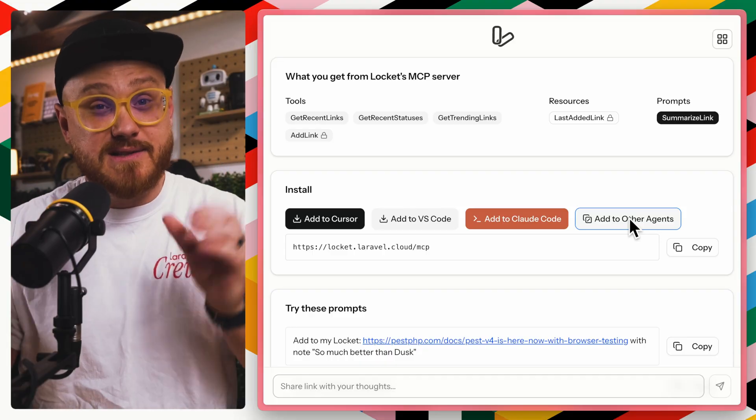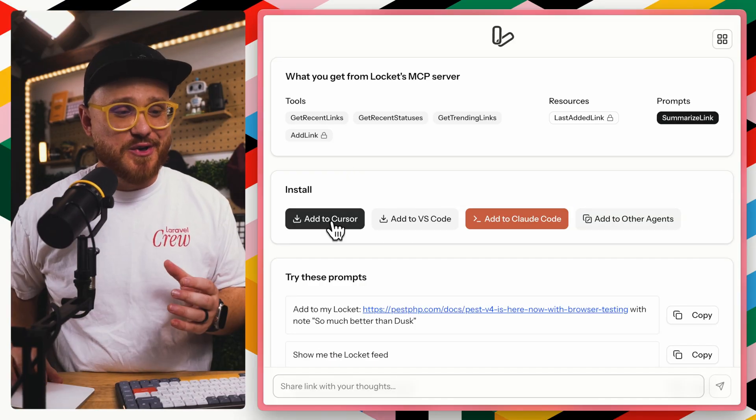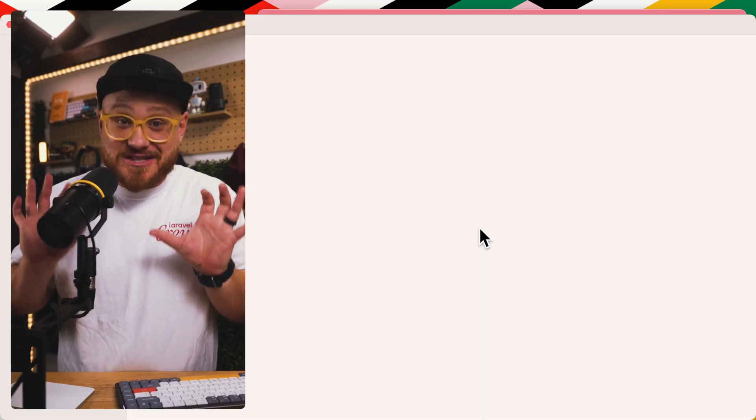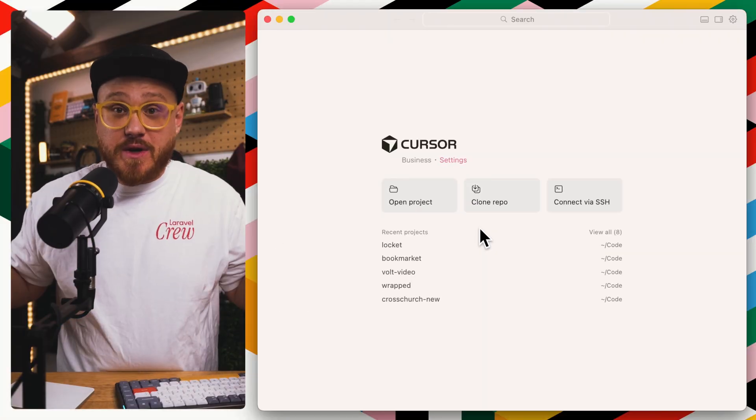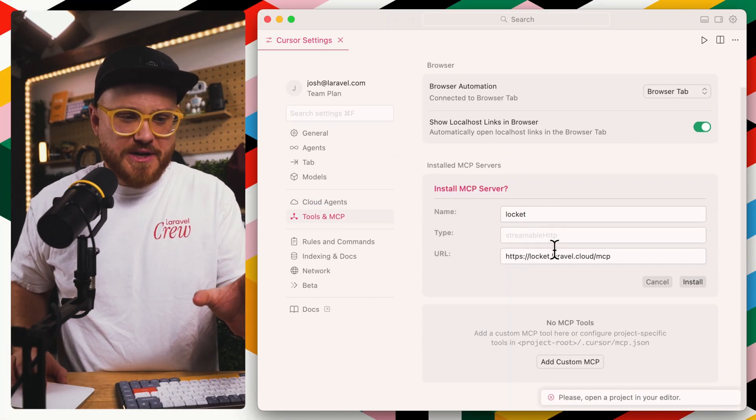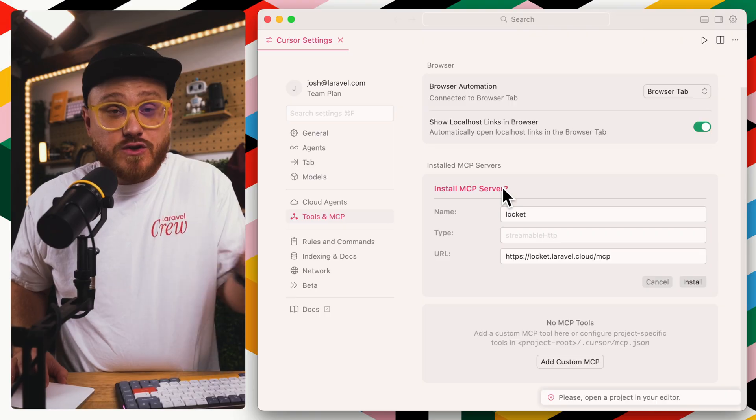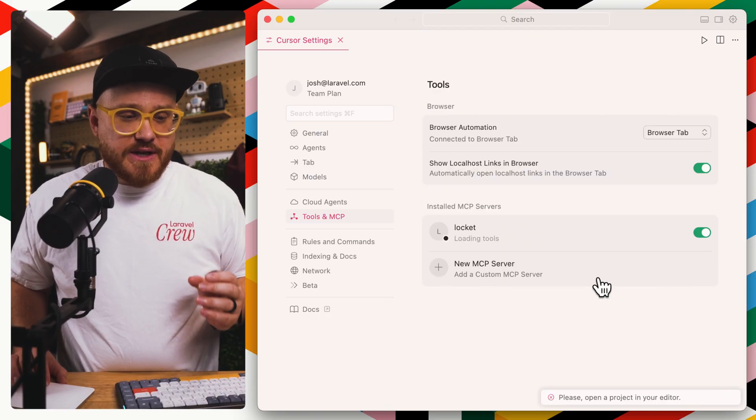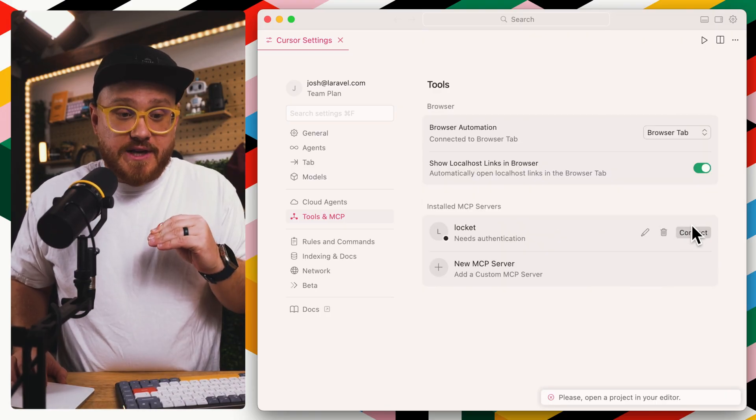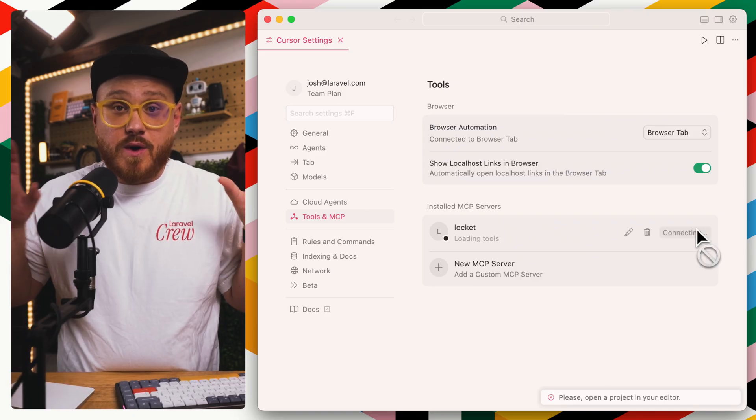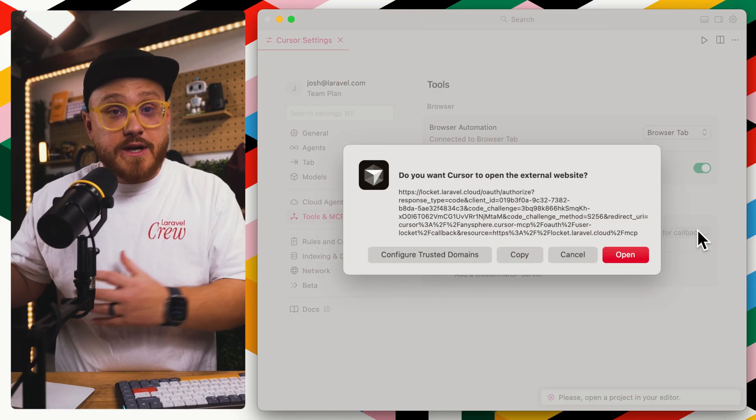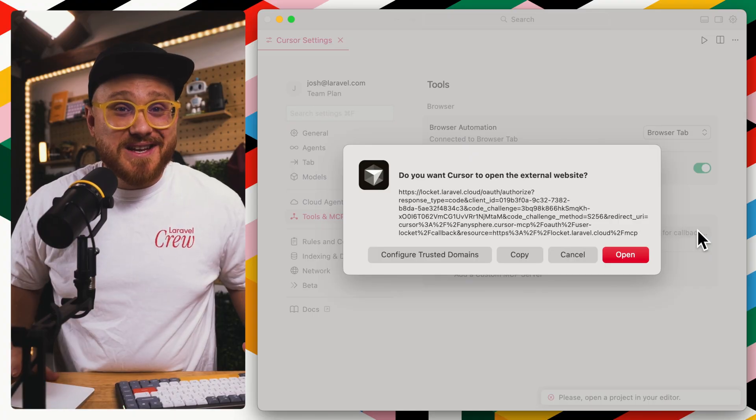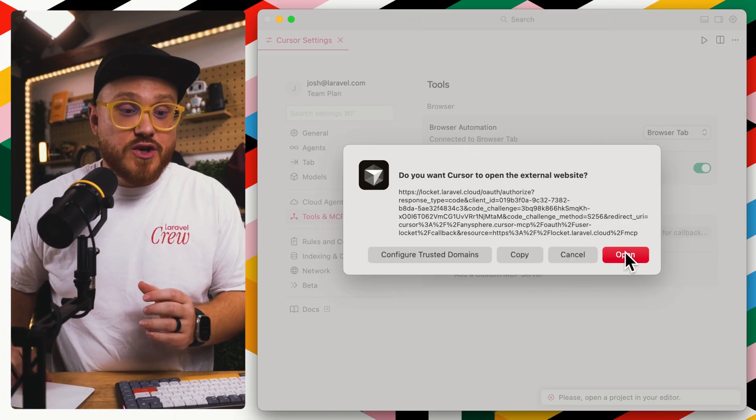If we were to click on this Add to Cursor button, which is one of the easier ways to get started with something like MCP, well, then it's automatically going to open up this Install MCP Server action. And then once installed, it's going to ask us to authenticate.